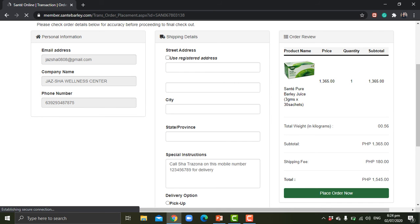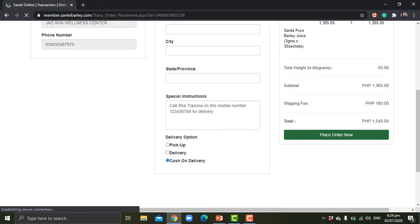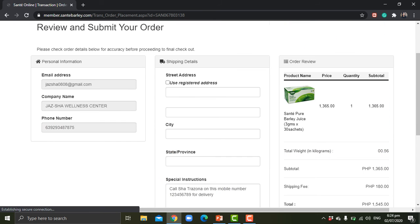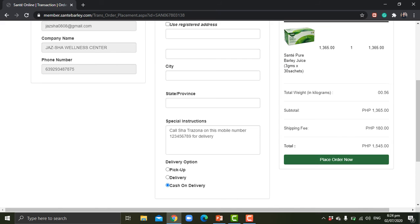Just put in the city, the state or province, special instructions. You can always put their name and their mobile number. That will be the reference for delivery. And you won't have any problem with that because upon delivery, they can pay their order right on their doorstep.